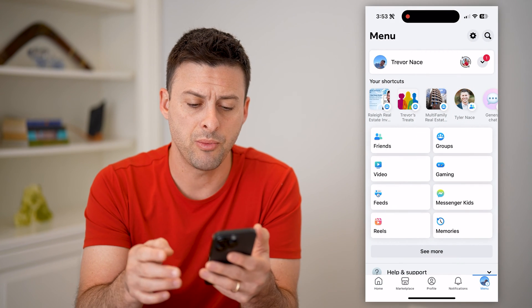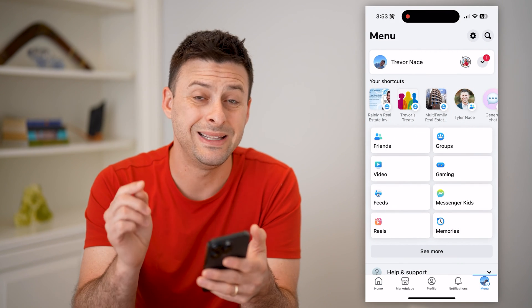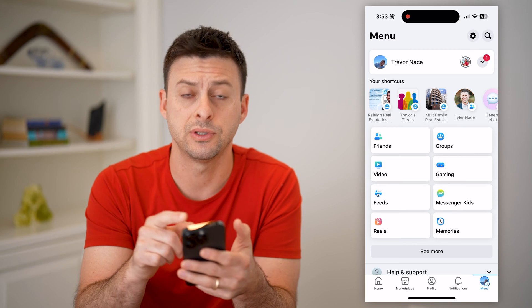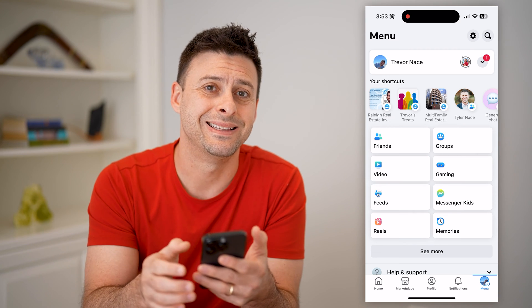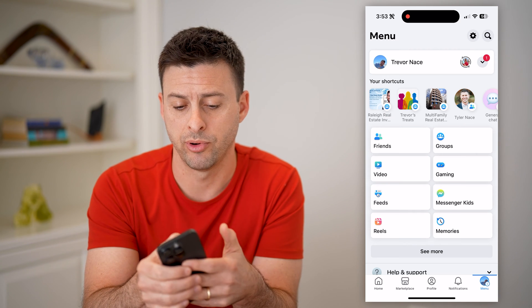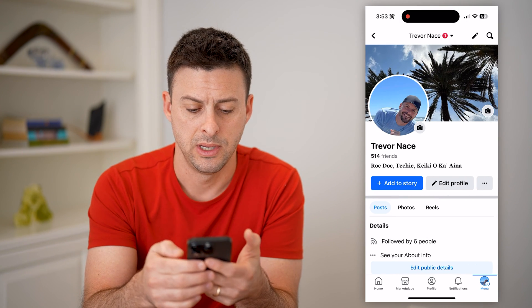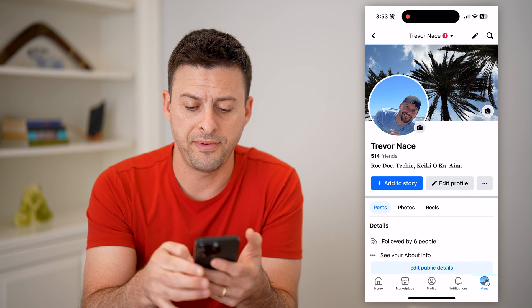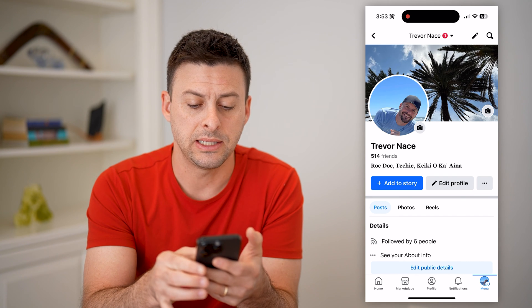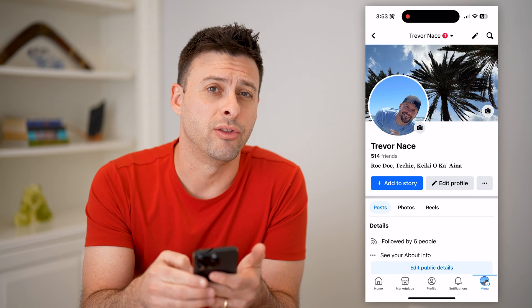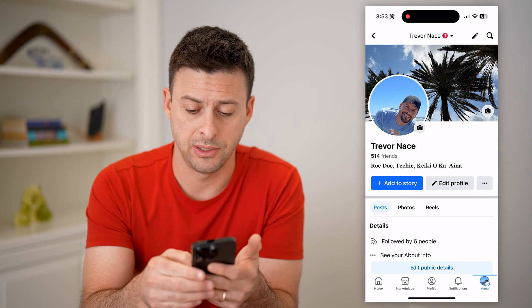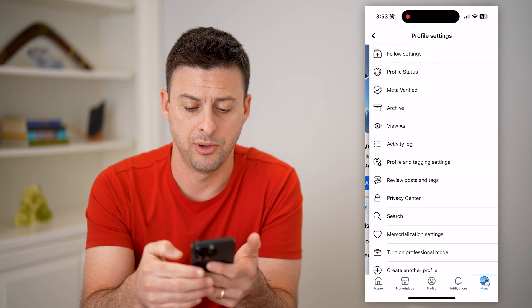Now that we're here, we need to get into our profile. So at the top left, let's tap on your profile icon. And then next to Edit Profile are those three dots — let's tap on those.